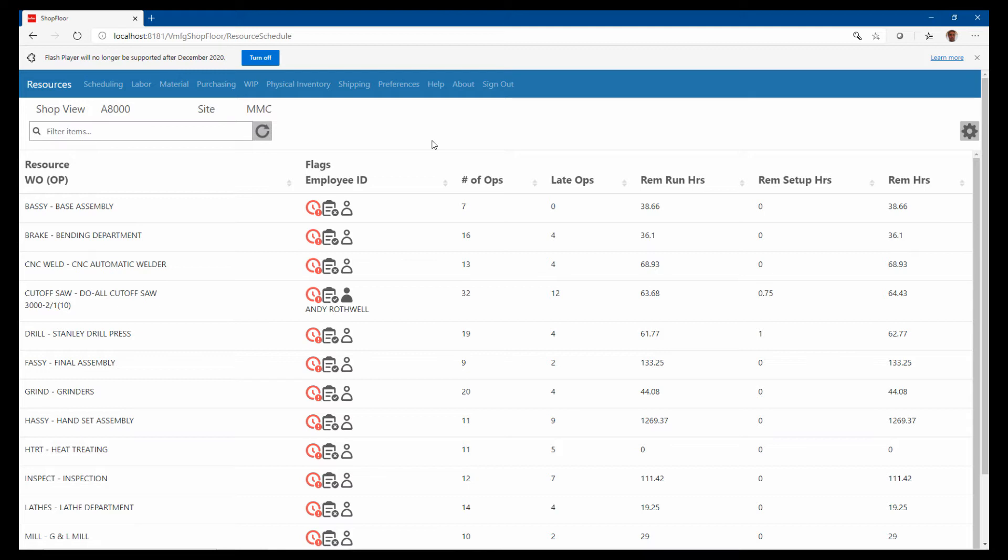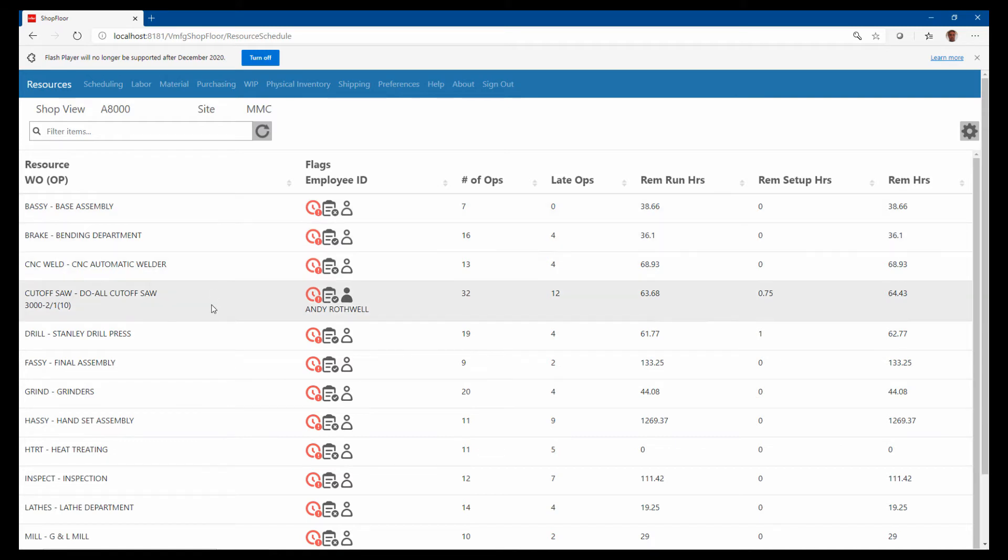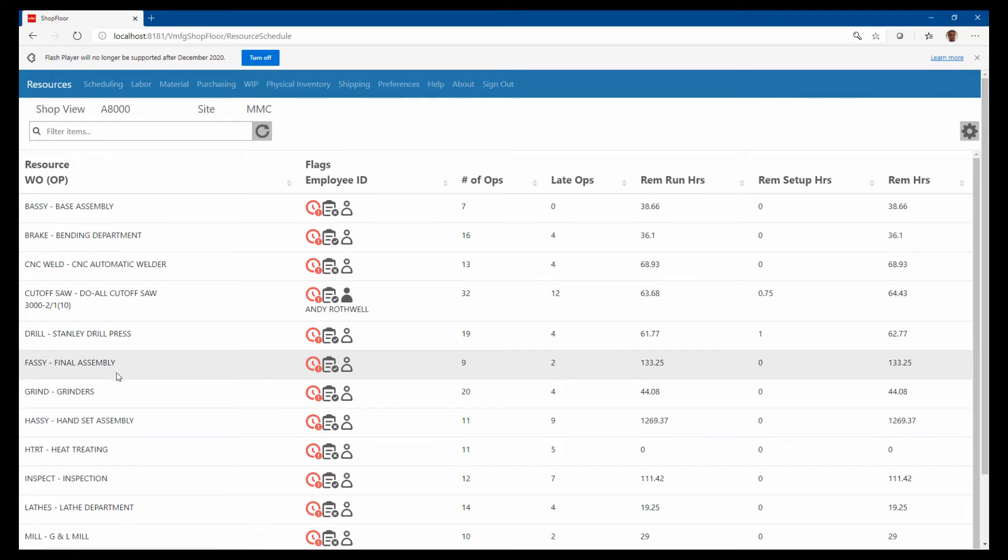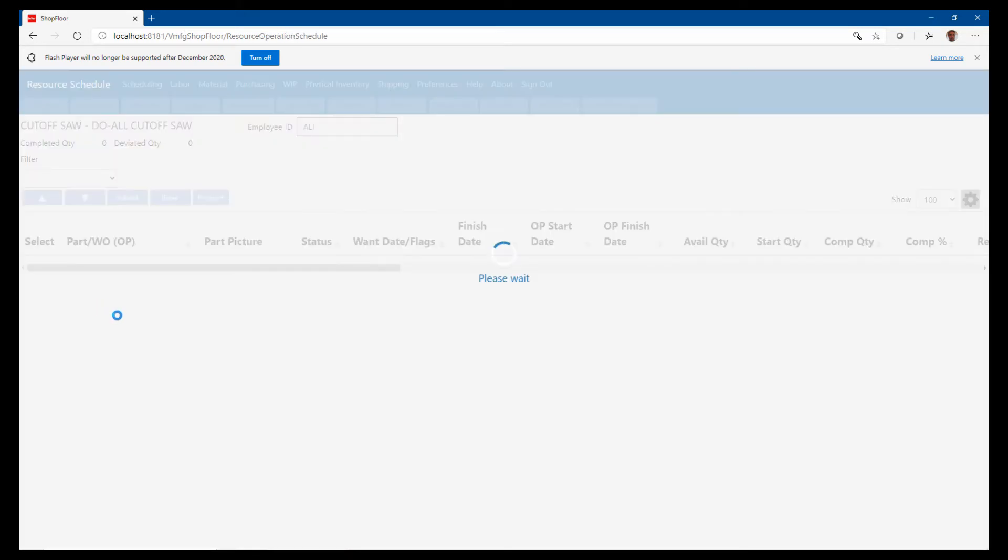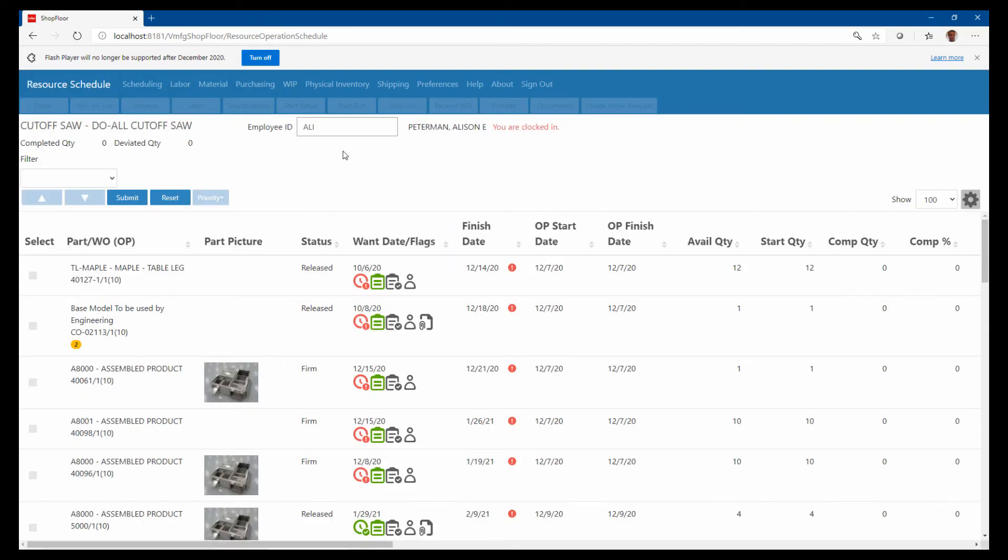Think of the shop floor foreman out on the floor, or even the workers if they were doing paperless. They could use this as an electronic dispatch report and use this instead of paper. I would choose the department that I'm working in. You can also set preferences to default to the department for particular users.